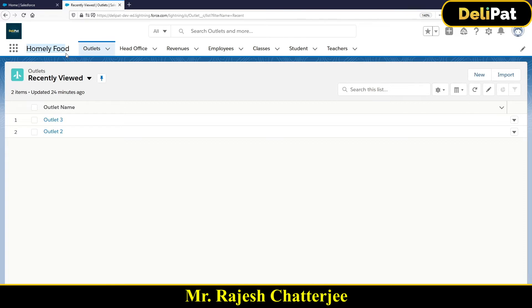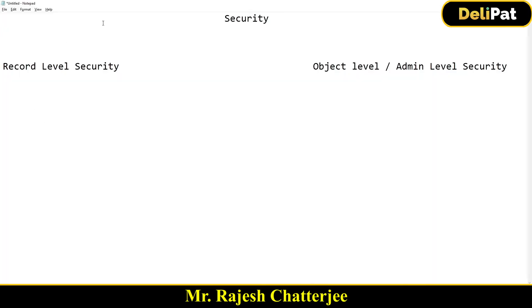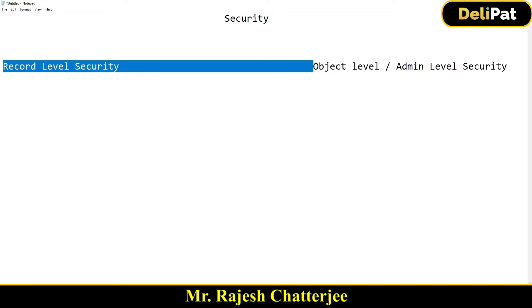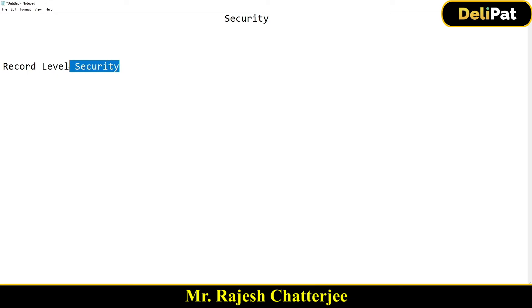So those are the two main types of security in the Salesforce ecosystem. There is also a third type called field level security, which falls under the same section. We'll get started with record level security first and eventually move into object, admin, and field level security.